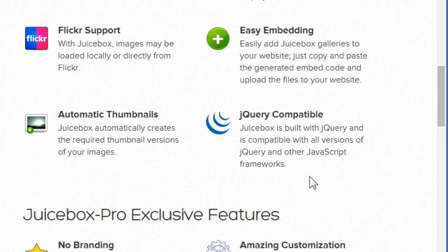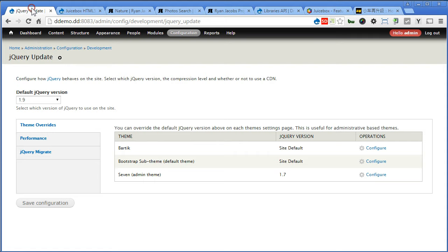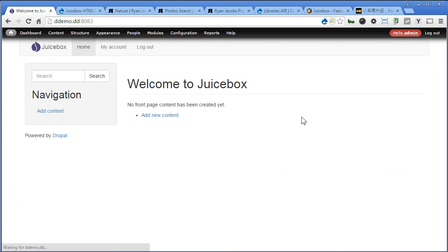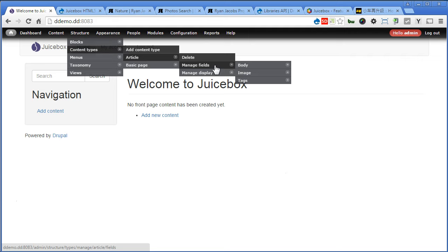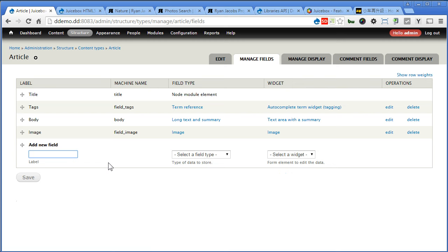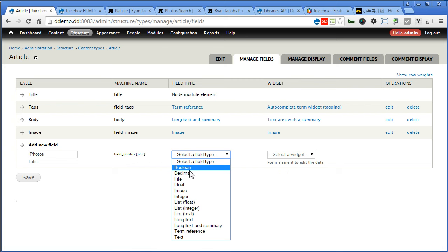Go back to our Drupal site. Now let's use the article content type as an example. Let's go to structure, content types, article, manage fields. We are going to create a new field called photos to upload multiple images. Field type, we choose image, save.